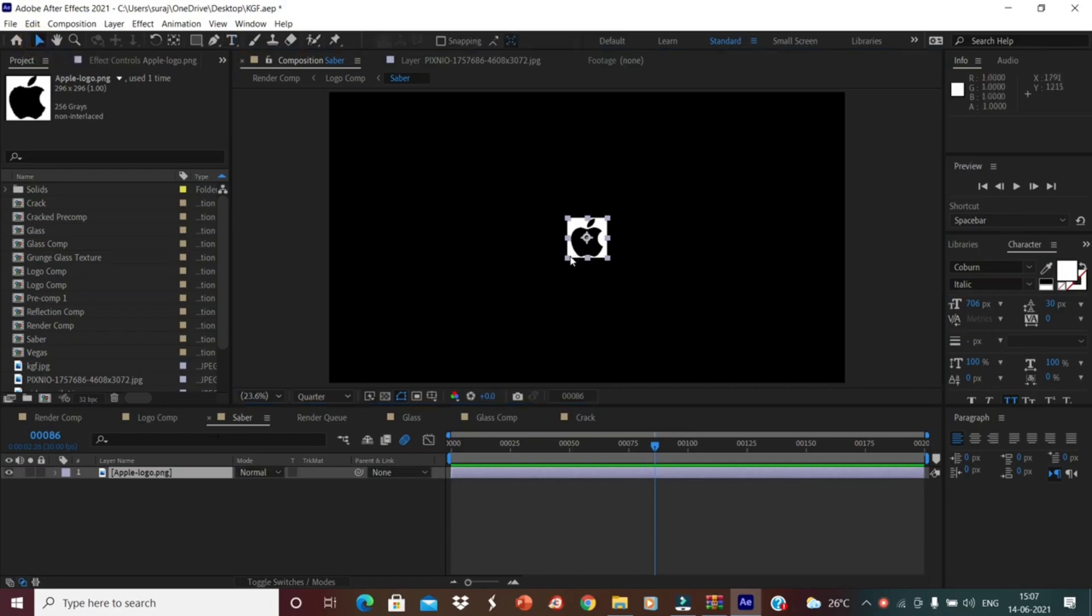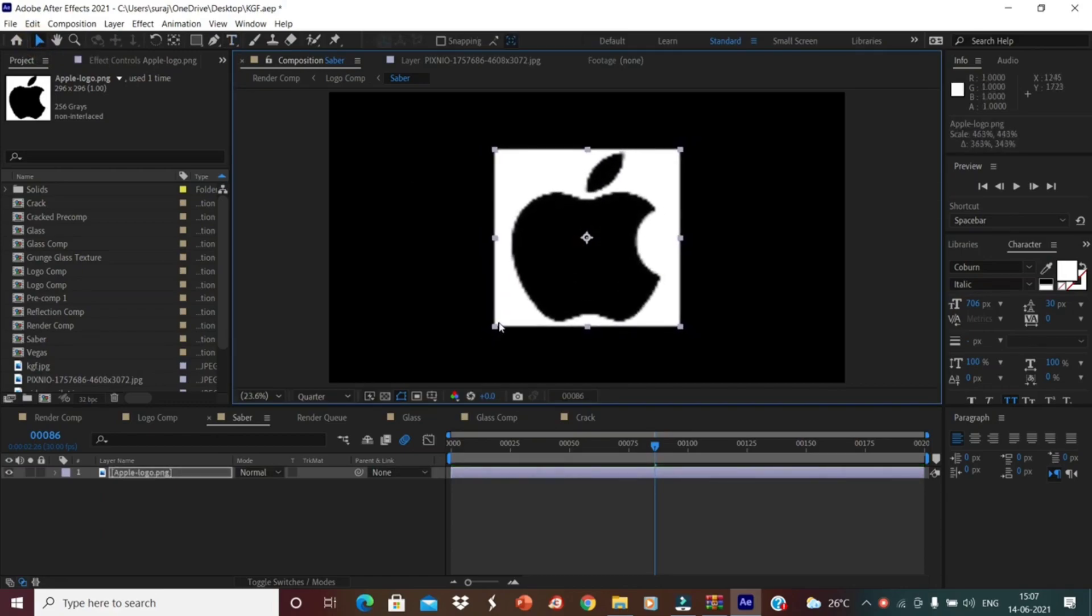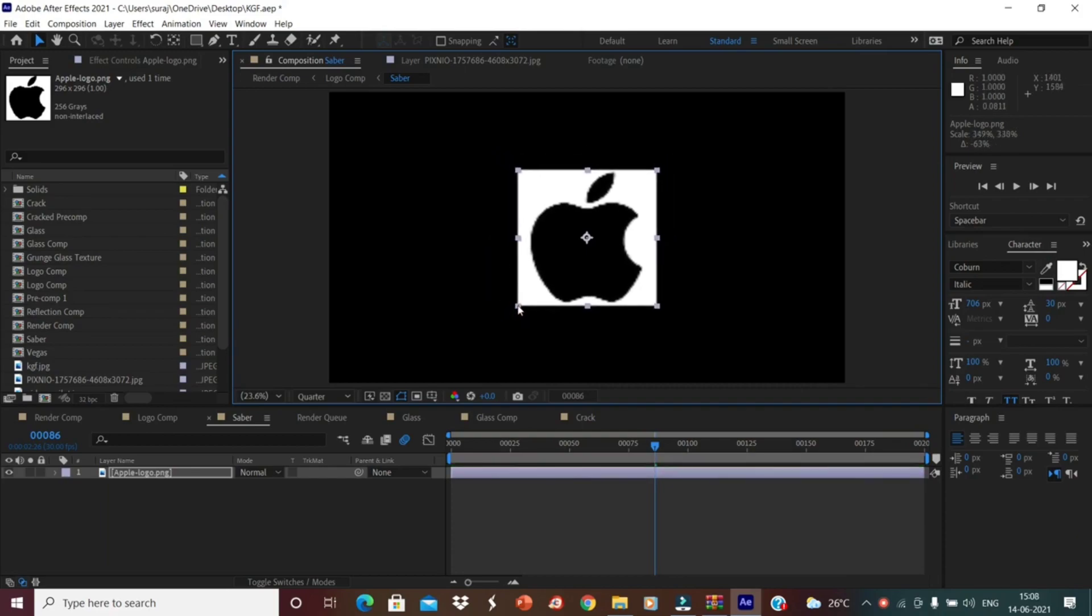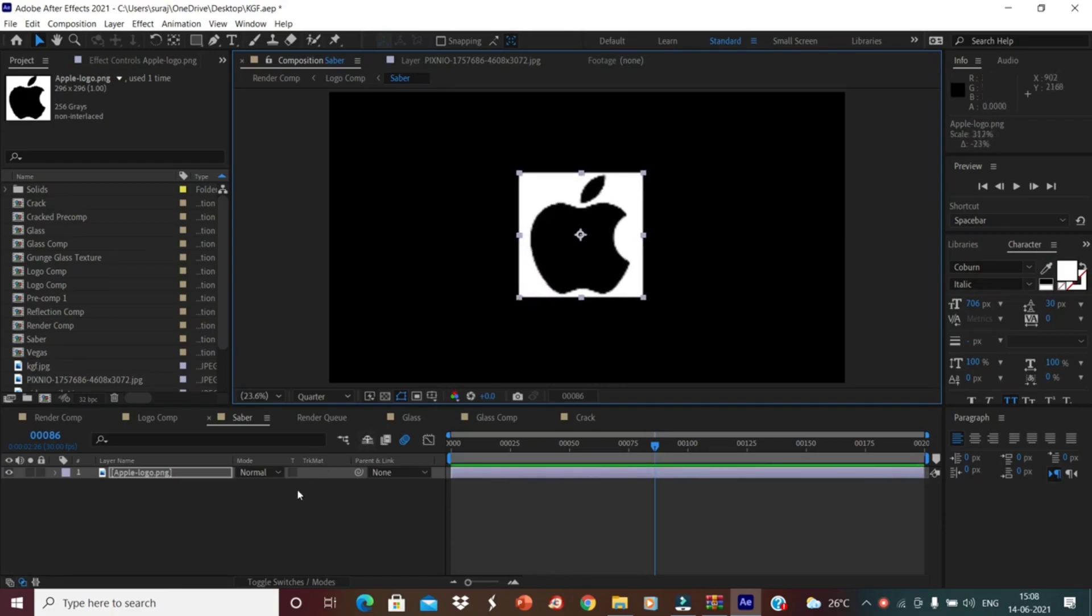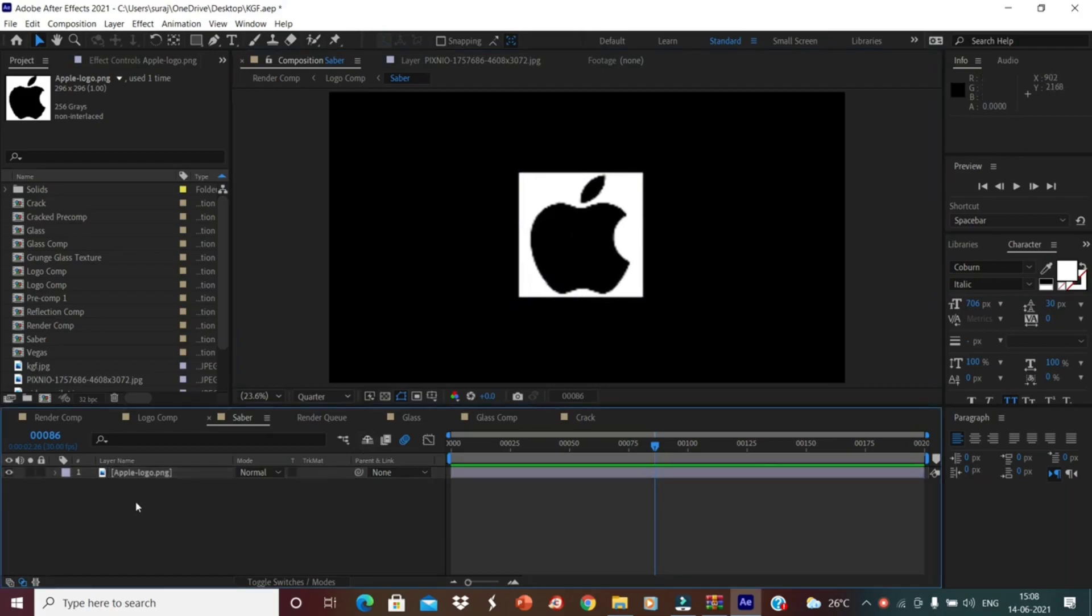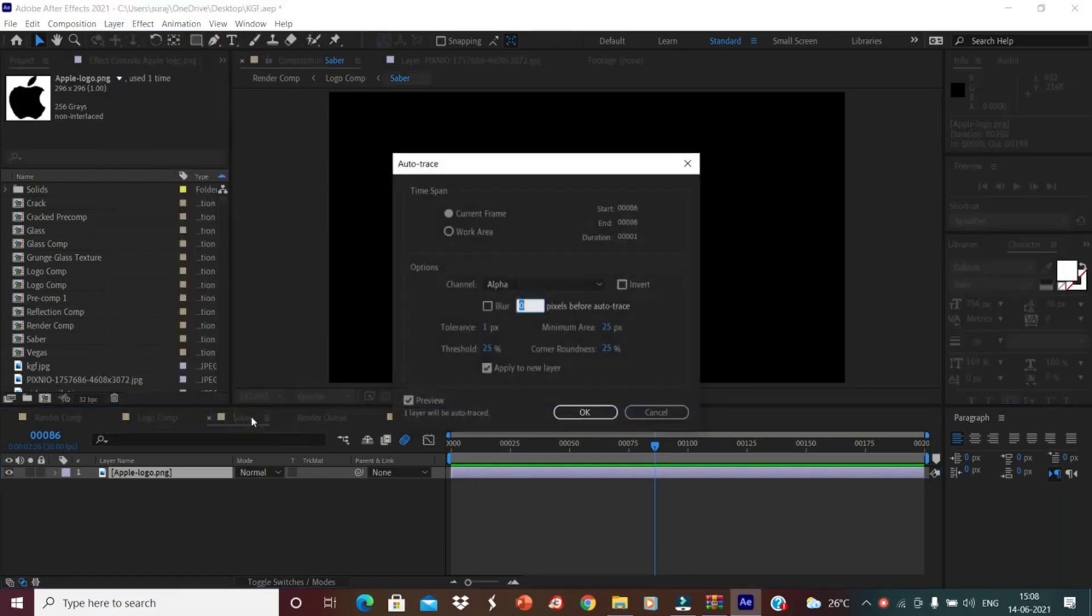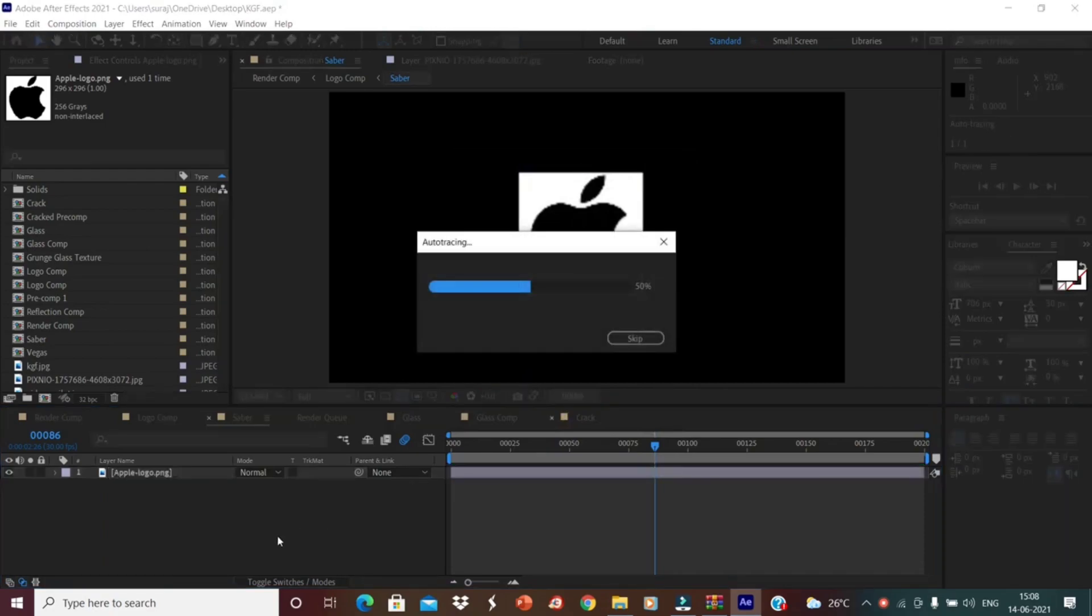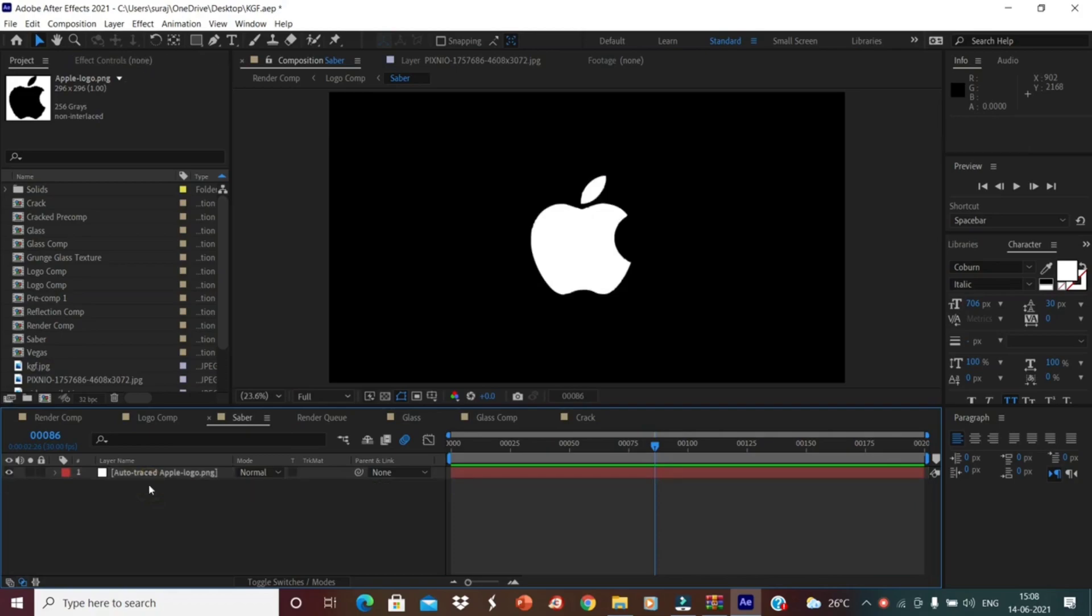I am just selecting the Apple logo. Just change it to this pointer selection tool. Make just little bit small. I think is. Then what you have to do, go to layer option, go to auto trace. Here what you have to do is to change channel alpha to red. Then click invert option to apply to layer. And just if you want to just delete the logo PNG. Now this selection.